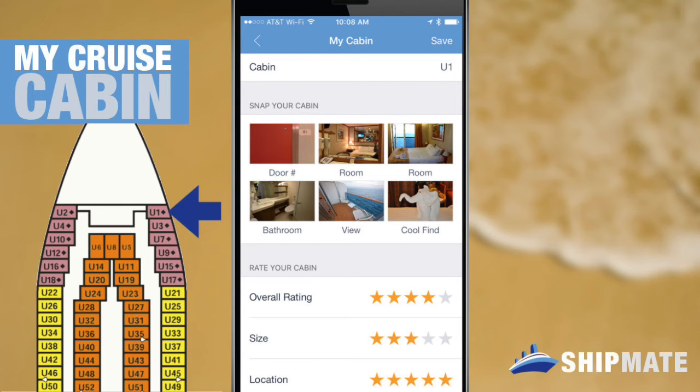If you're going on a cruise then you have an assigned cruise cabin. We're going to show you how to save that cruise cabin number into your Shipmate app so you're never lost at sea again. If you don't yet have the Shipmate cruise app you can download it for free using the links in the description below.